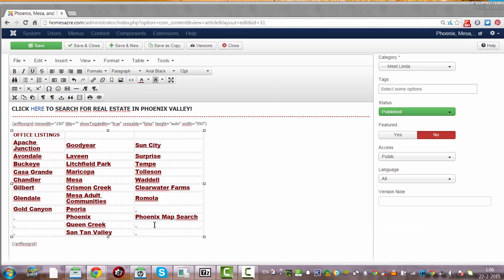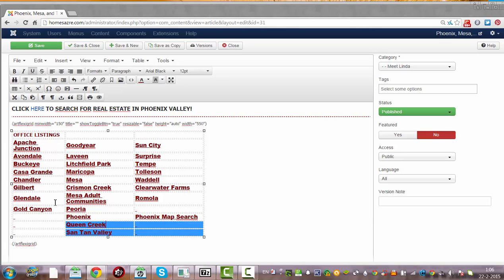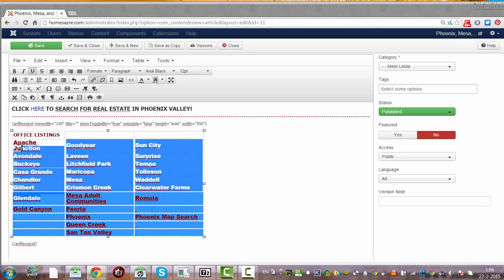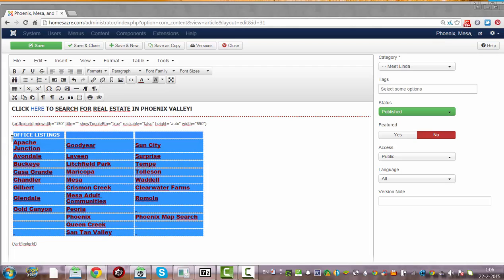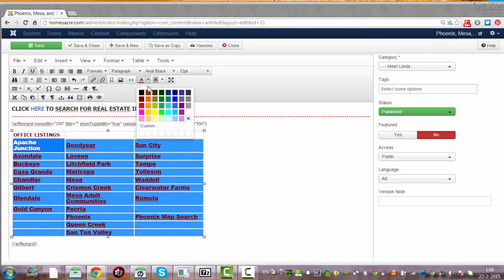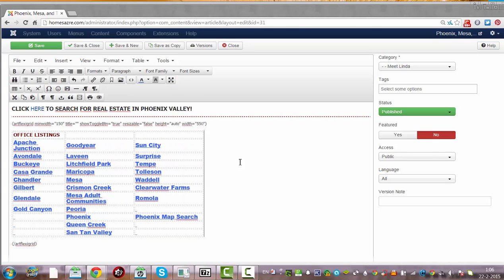And that's how you change the color. So this is the text color. You can also make it blue. So this is how you change the text color.